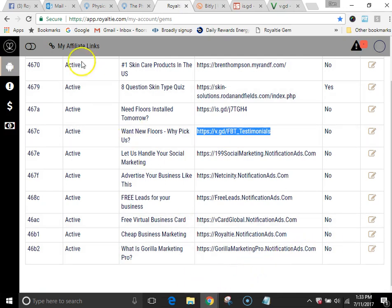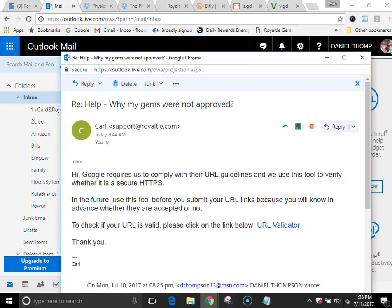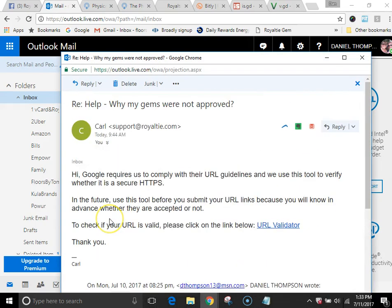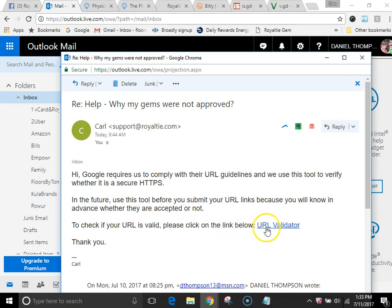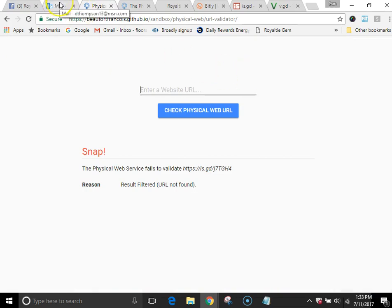So I sent an email off to them saying what's up with this, and he comes back with, listen to these words. Hi, Google requires us to comply with their URL guidelines, and we use this tool to verify whether it is a secure HTTPS. In the future, use this tool on your own.